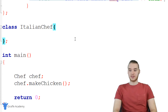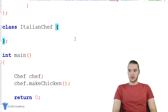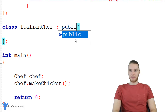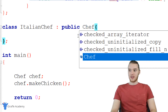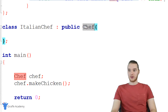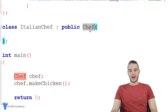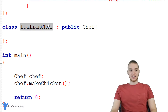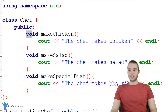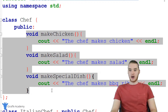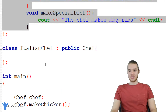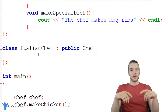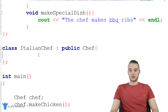It's actually super easy. All we have to do is come down here and make a colon, and then I can just say public and chef. This is referring to the class that I want to inherit from. Now what's cool about this is the Italian chef is going to have access to all of the functionality up here in this chef class, so it's basically going to inherit all of those functions.